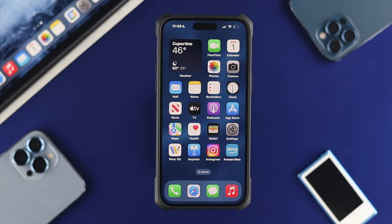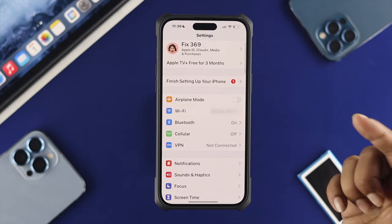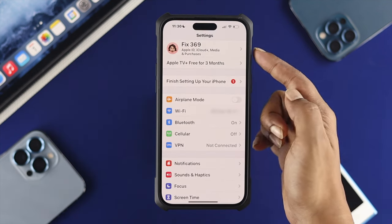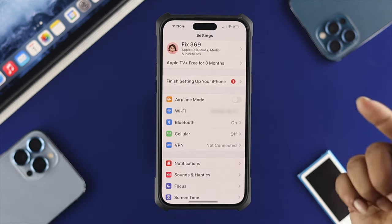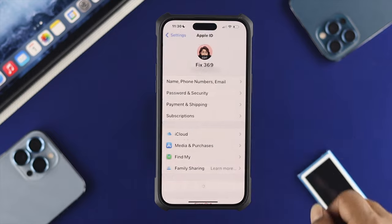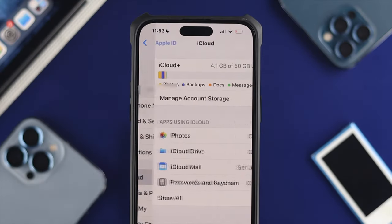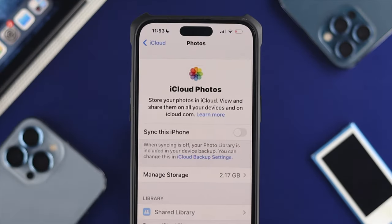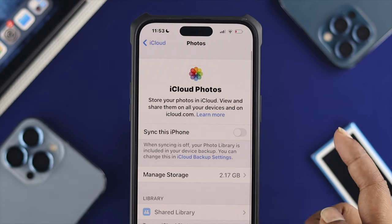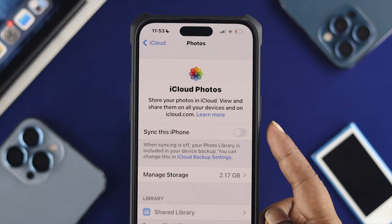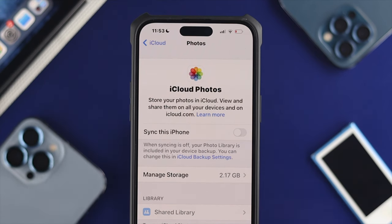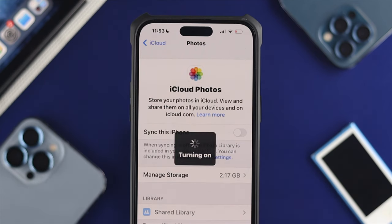Now if you're going to do it on your iPhone, the first thing that you want to do is head over to your settings on your iPhone and here you're going to select your iCloud account. Tap iCloud and choose Photos. If you see that this option on your iPhone is toggled off, then make sure to toggle it on from here.